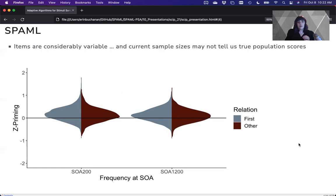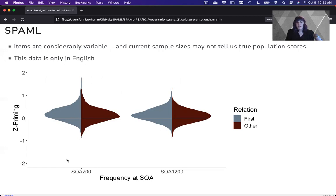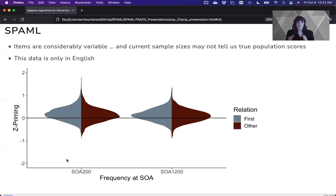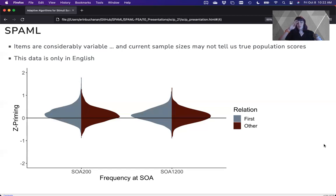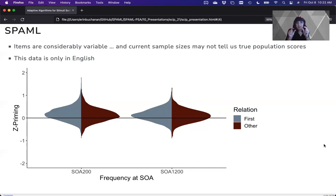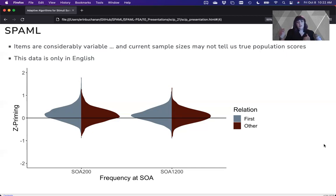And if we look here at our violin plots, what we see is that it's relatively the same for two different stimulus-onset asynchrony, so how fast the prime word occurred, and the type of relationship, either a first associate or an other associate. This y-axis is a z-score, and what we see is there's just a slight amount of priming, but a big distribution.